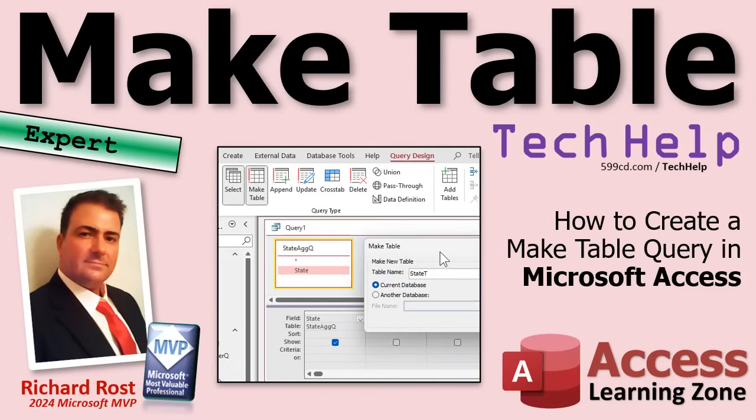Welcome to another Tech Help video brought to you by AccessLearningZone.com. I'm your instructor Richard Rost. Today we're going to see how to create a make table query.